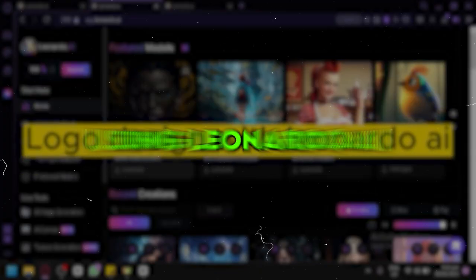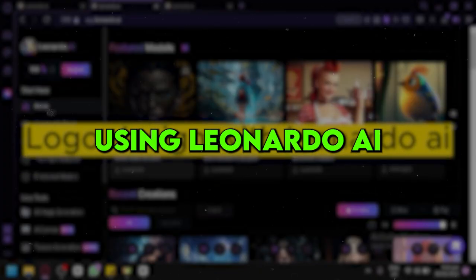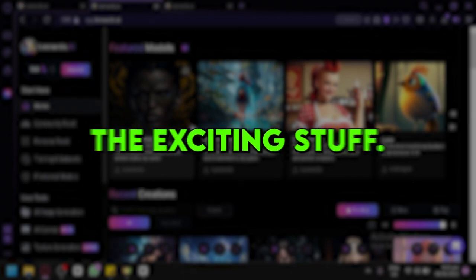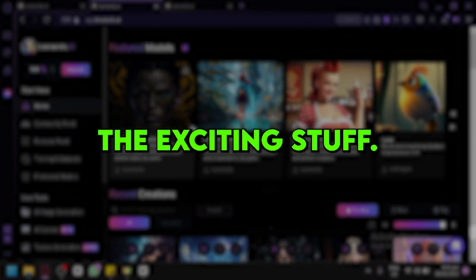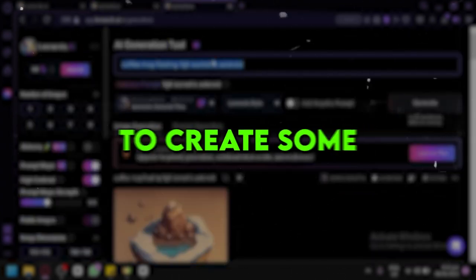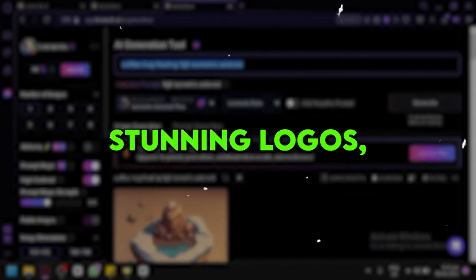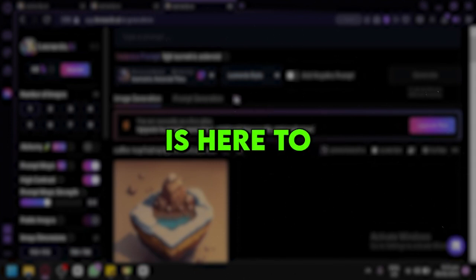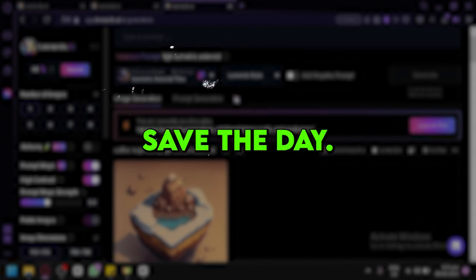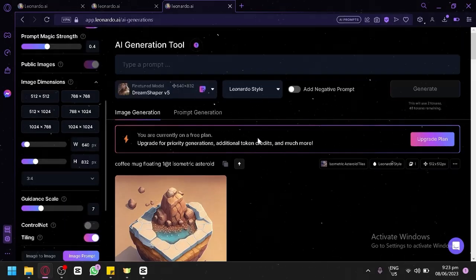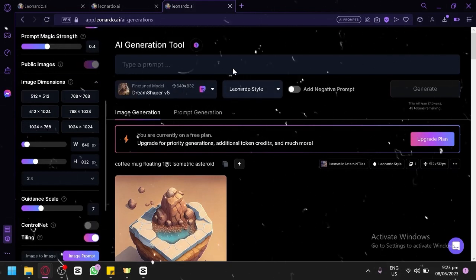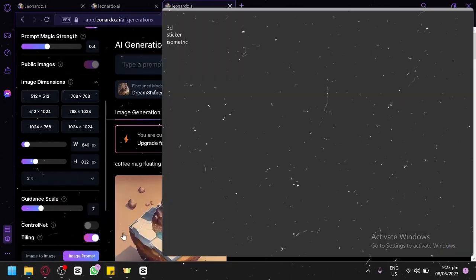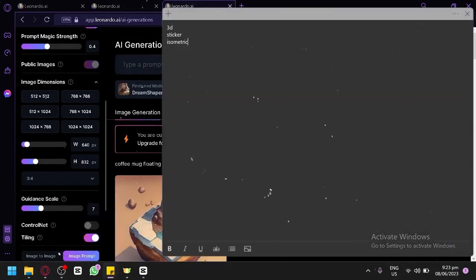Number 2: Using Leonardo AI. Now we're getting into the exciting stuff. If you're looking for a free option to create some stunning logos, Leonardo AI is here to save the day. This AI-powered platform is a treasure trove of possibilities for generating visual assets, including logos, that will blow your mind.